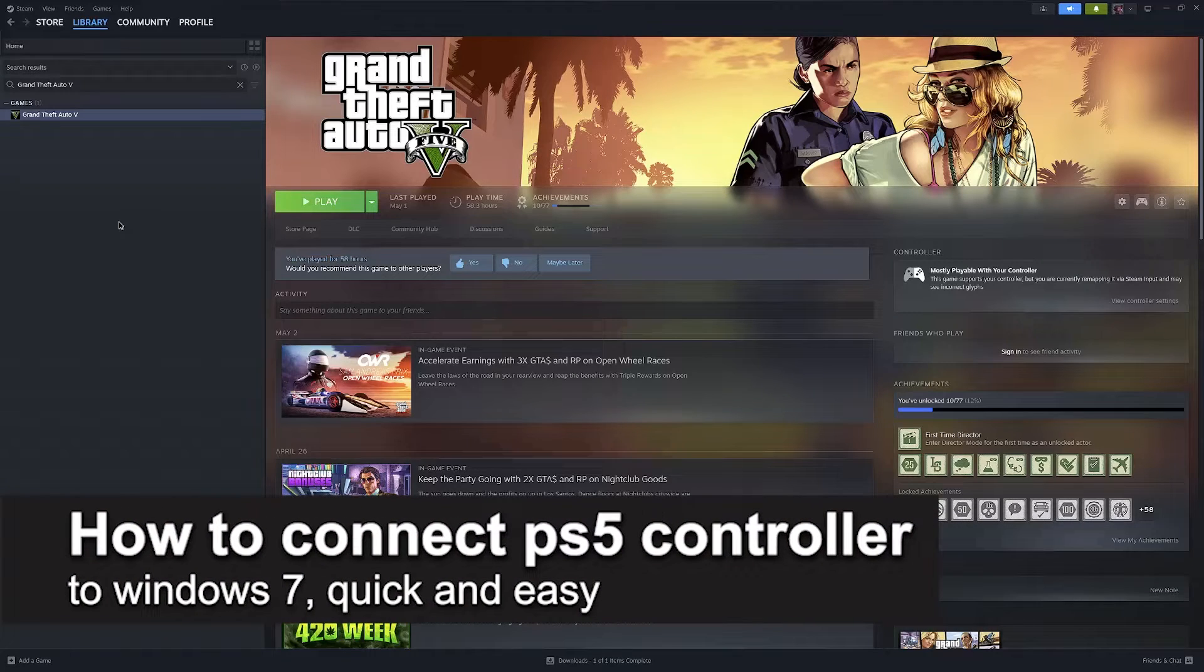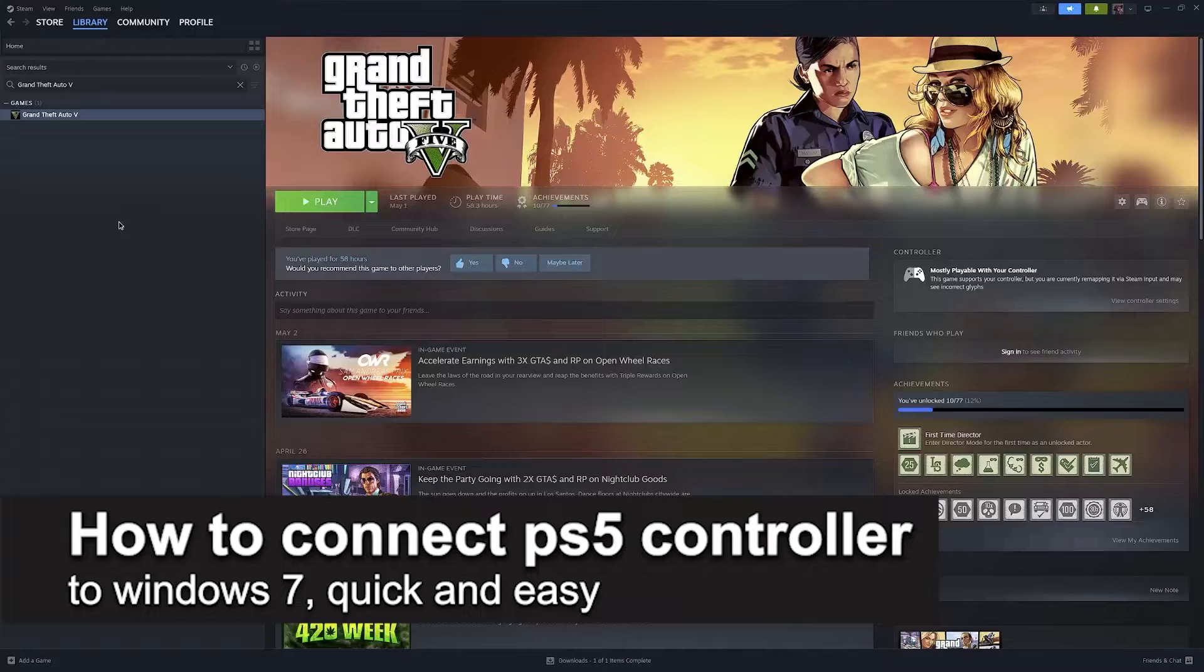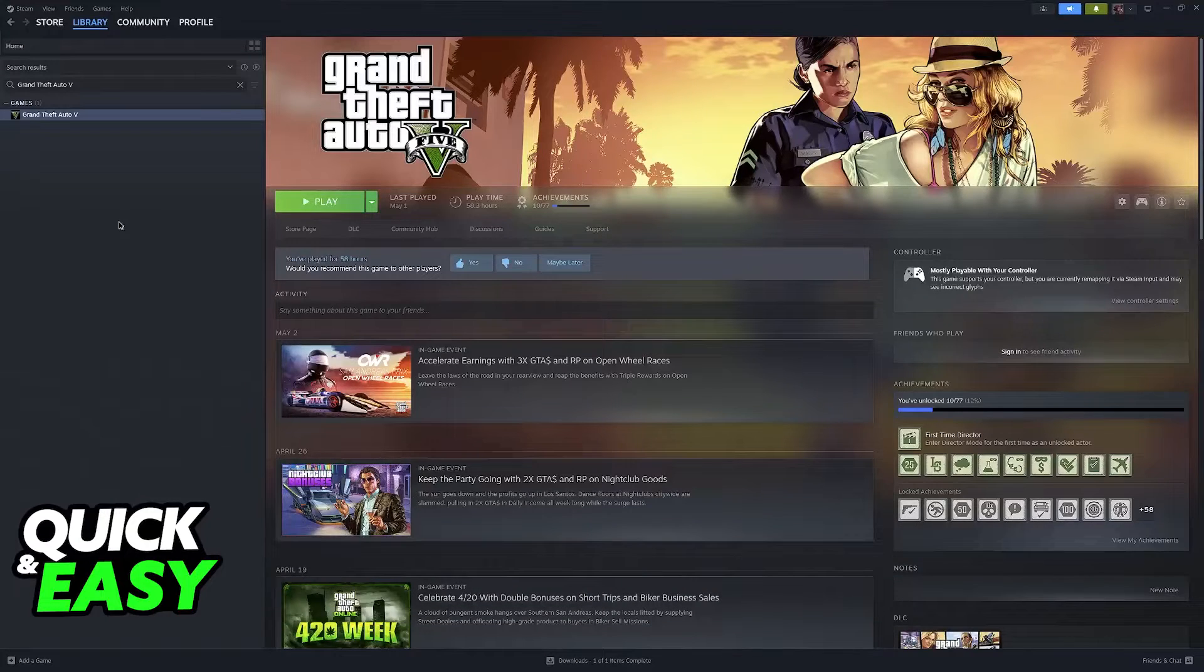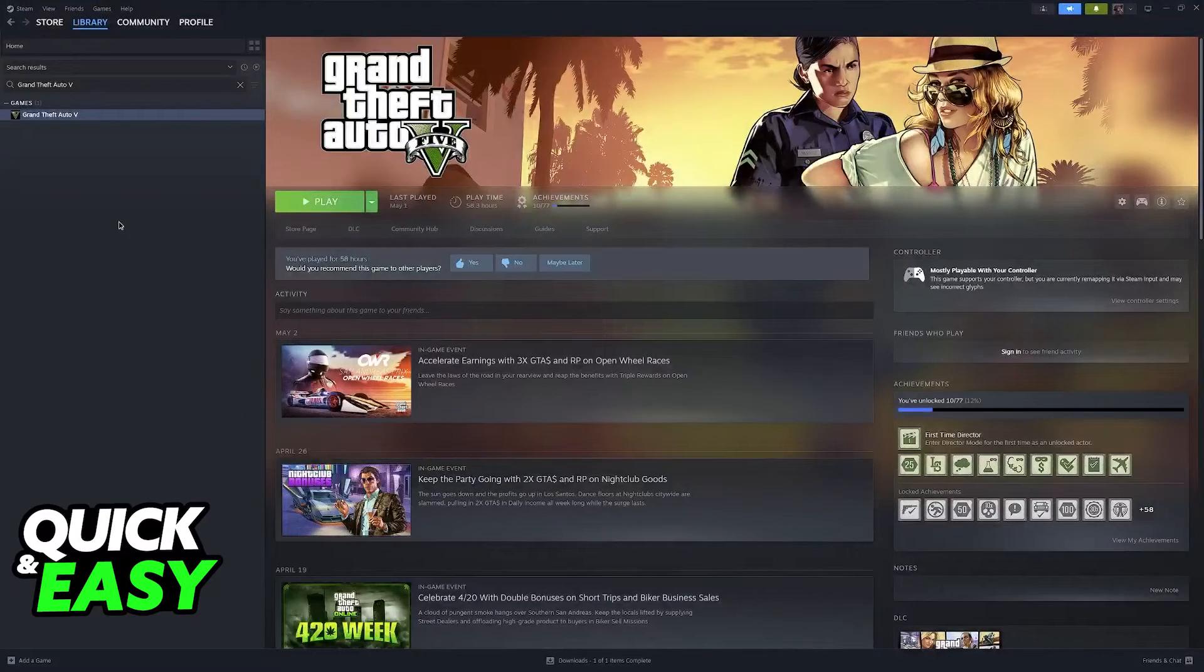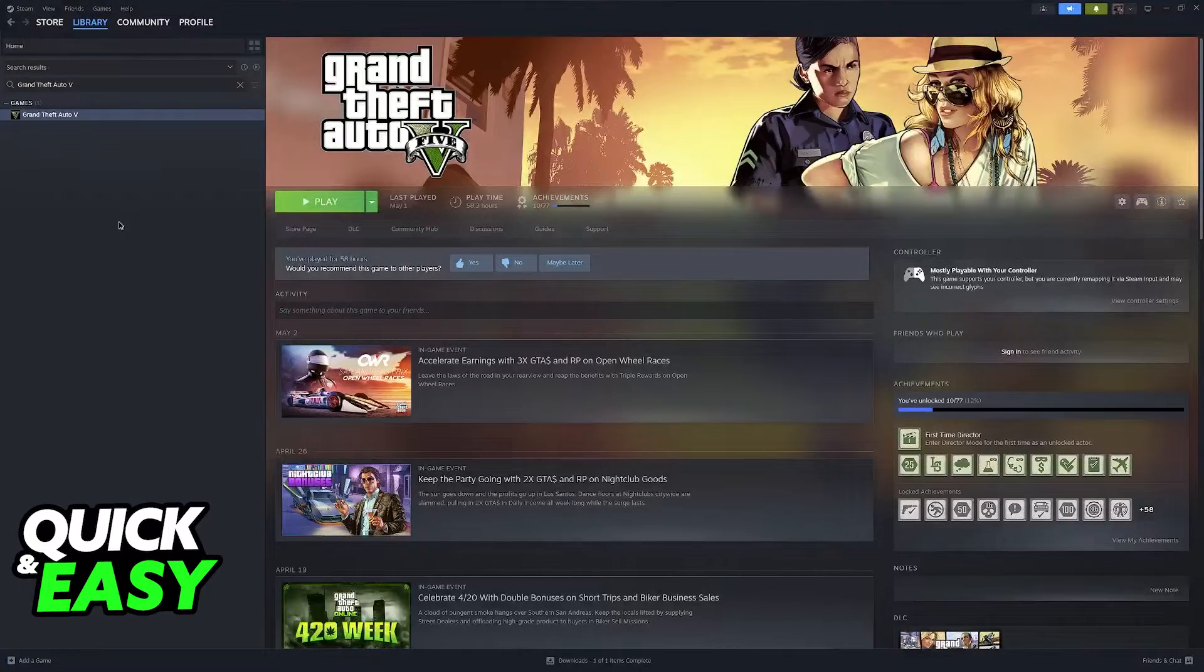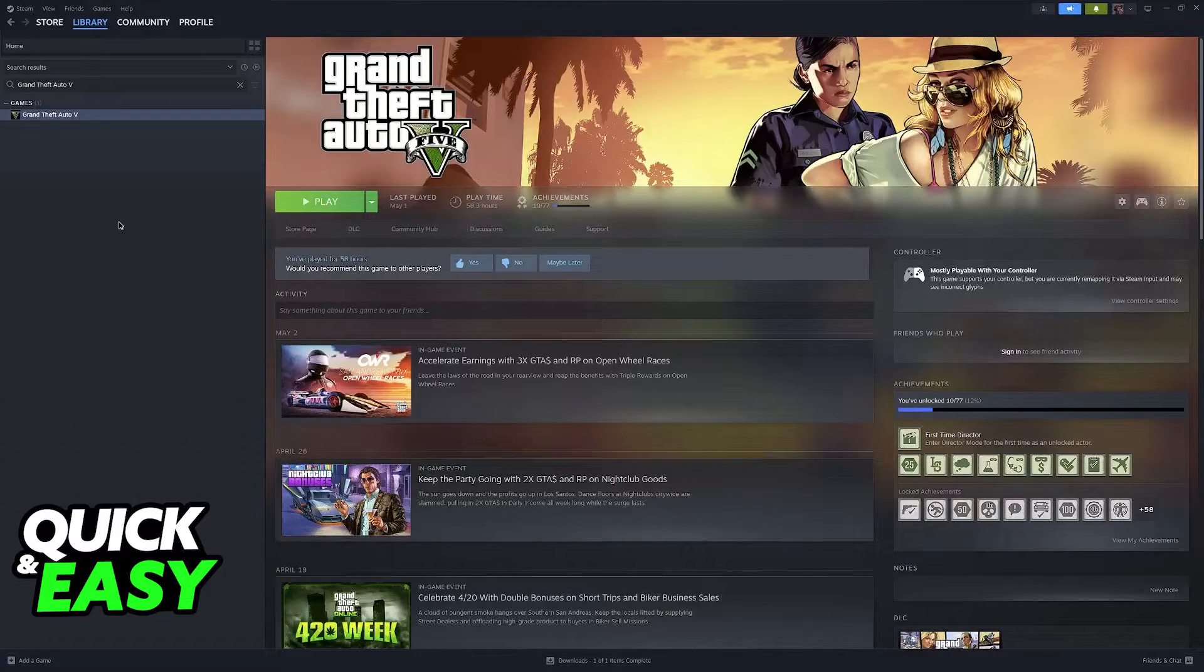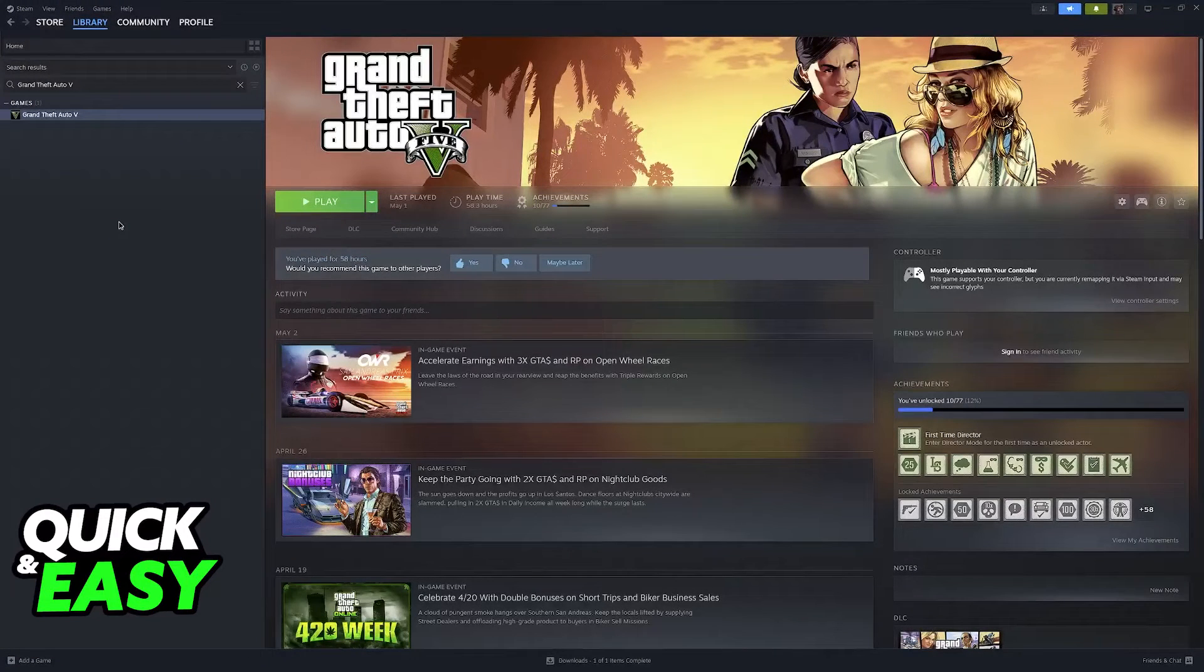In this video, I'm going to teach you how to connect a PlayStation 5 controller to Windows 7. It's a very easy process, so make sure to follow along. I'm going to show you two main options in which you will be able to connect and use your PlayStation 5 controller on a Windows 7 PC.